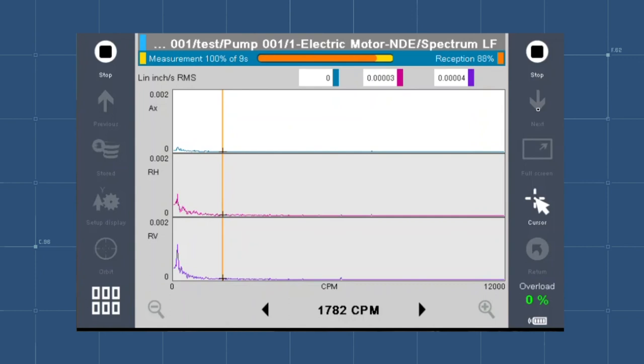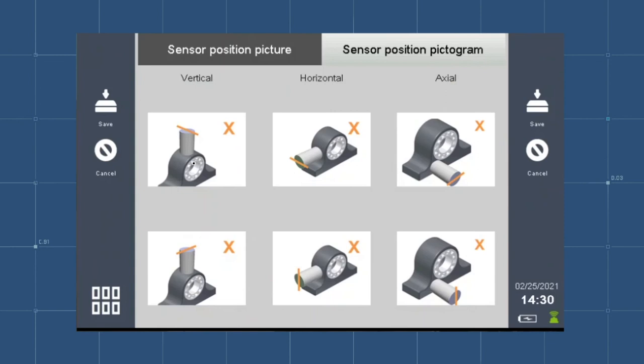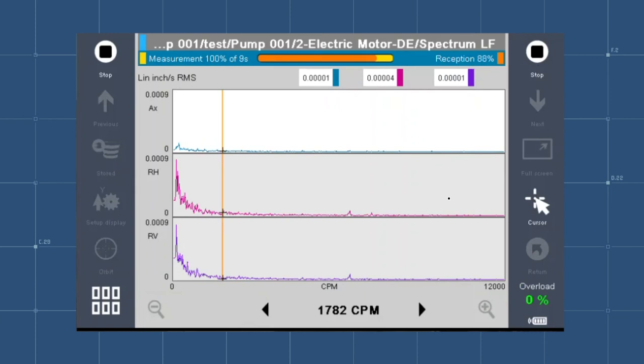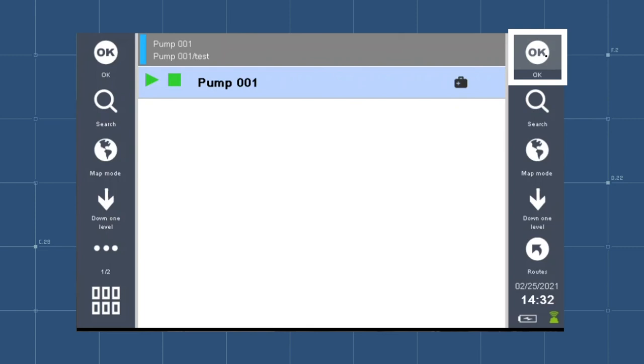Repeat data collection for all of the points. Afterwards, move to the next machine and repeat the process.